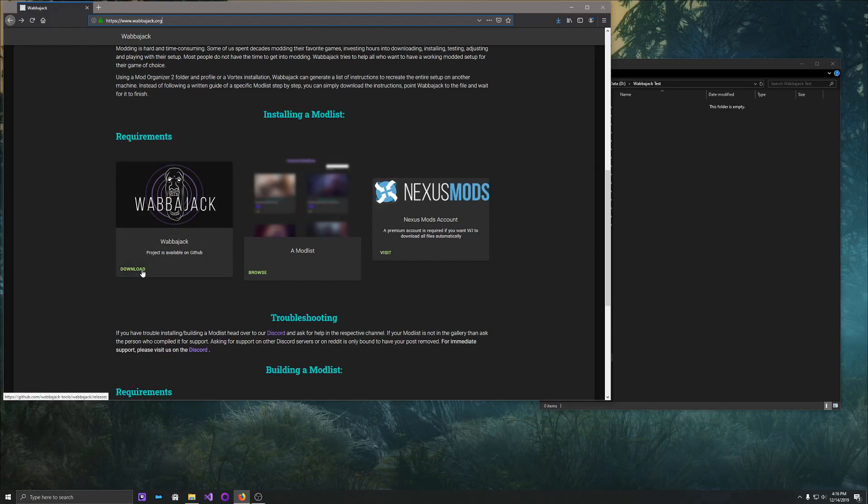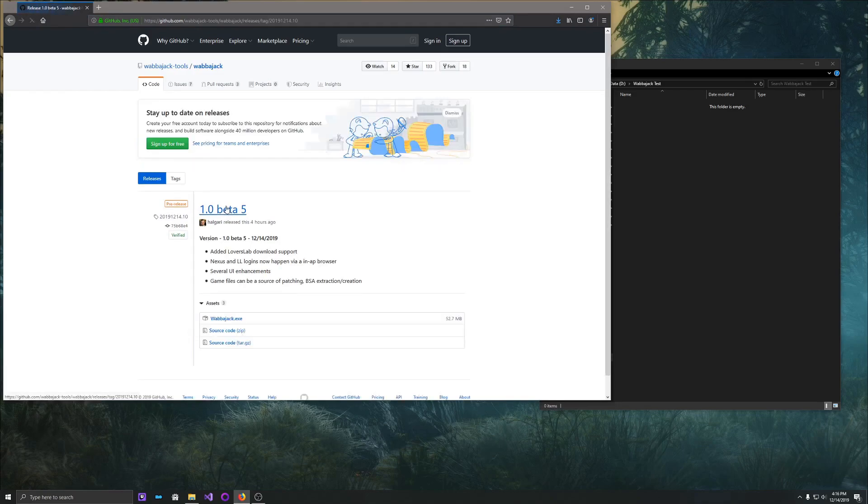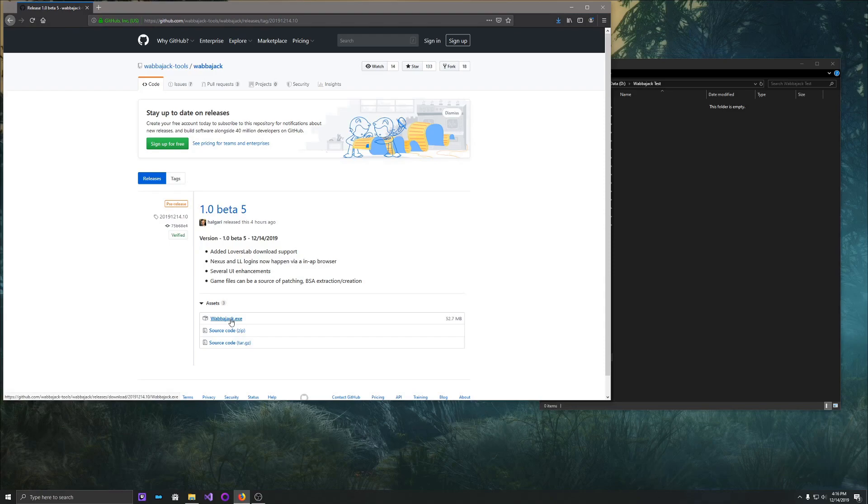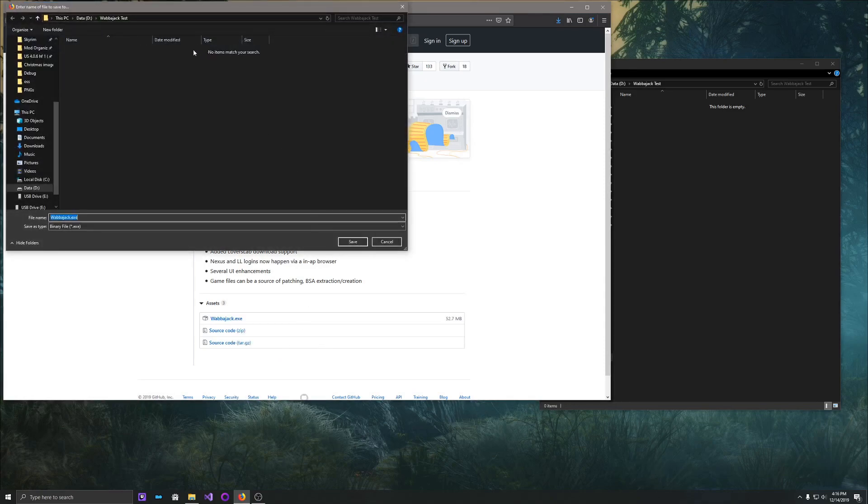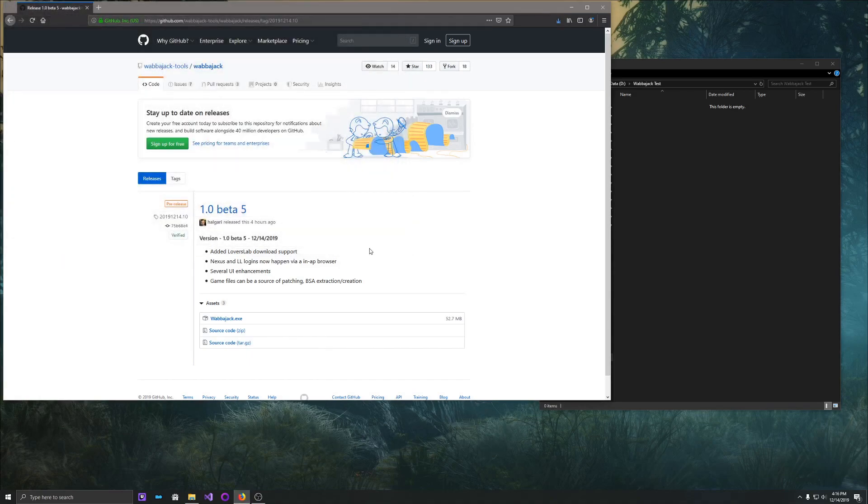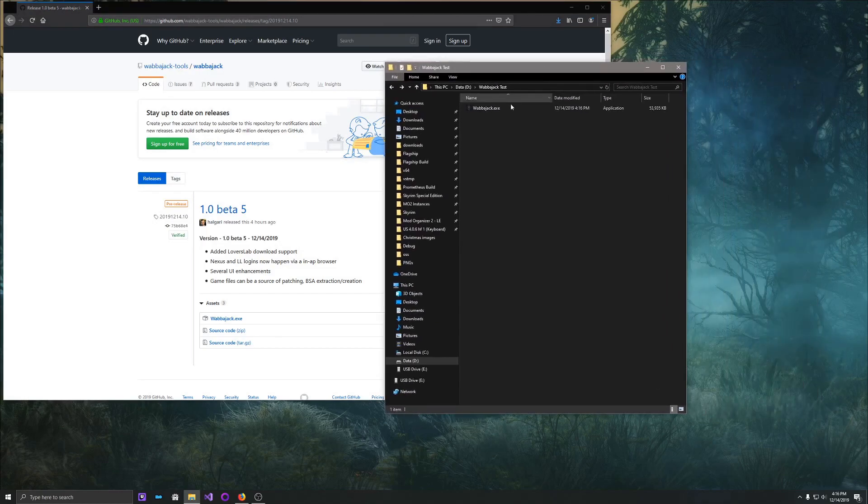All right, so now click Download here to download the Wabbajack program. This will take you to our GitHub page. Get the latest version, so we'll click on 1.0 beta 5, which is the latest version today, and then click wabbajack.exe, and we're going to save this into my D colon wabbajack test folder. So we'll save that, and as we see over here, we now have Wabbajack here ready to run.